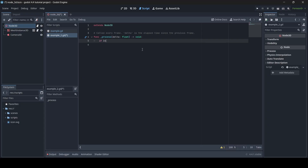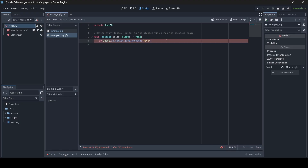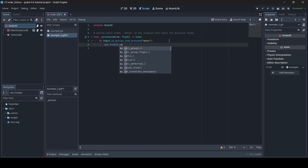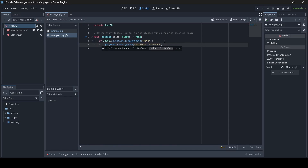So what we do is: if input.is_action_just_pressed("move"), then underneath we call get_tree().call_group("skippity", "interact"). "Skippity" is whatever your group name is, and "interact" is the method name — your function. That will cause the interact function to happen for any node that has that script attached and also has the skippity group attached.